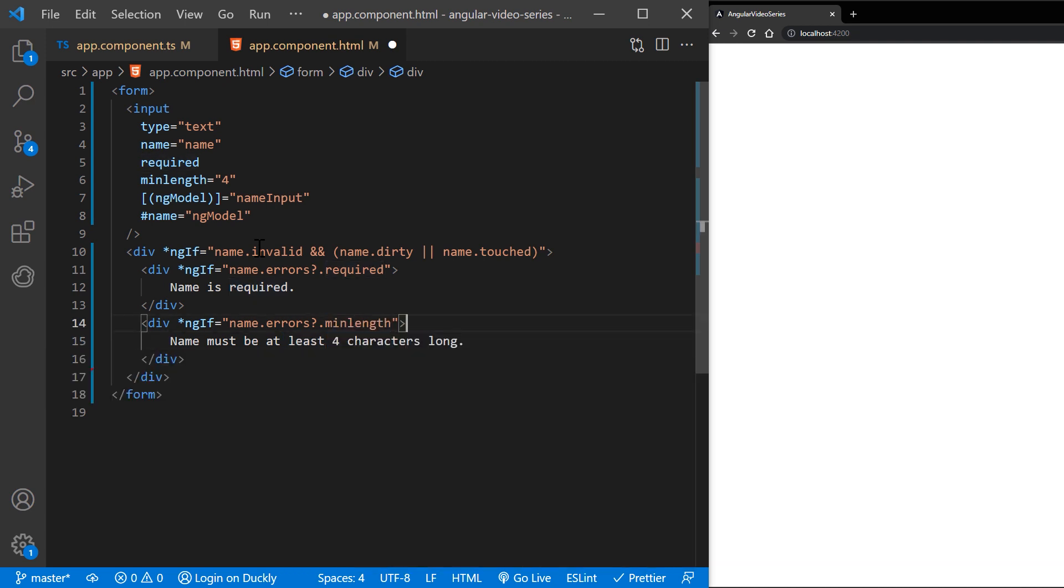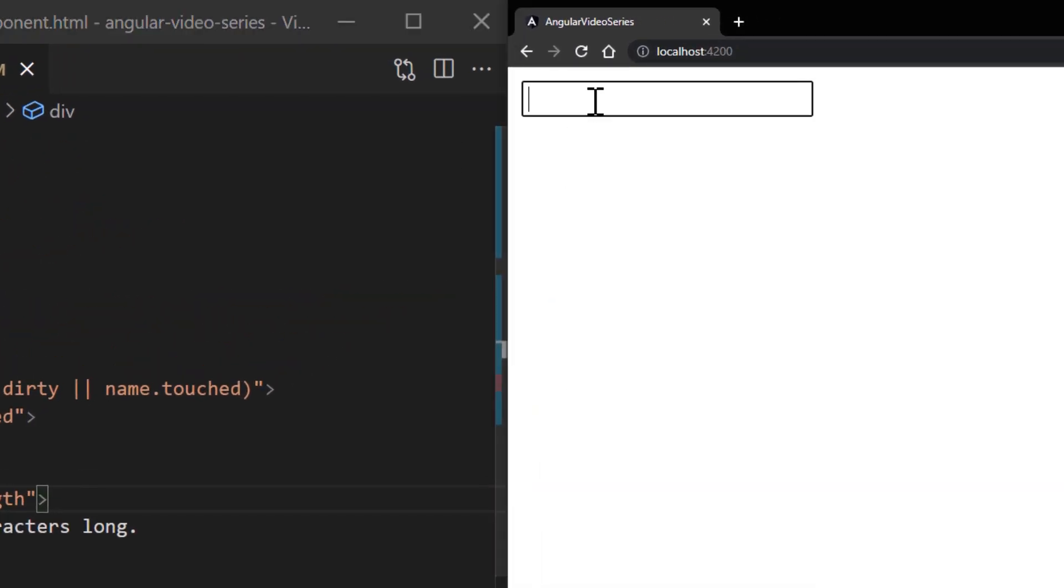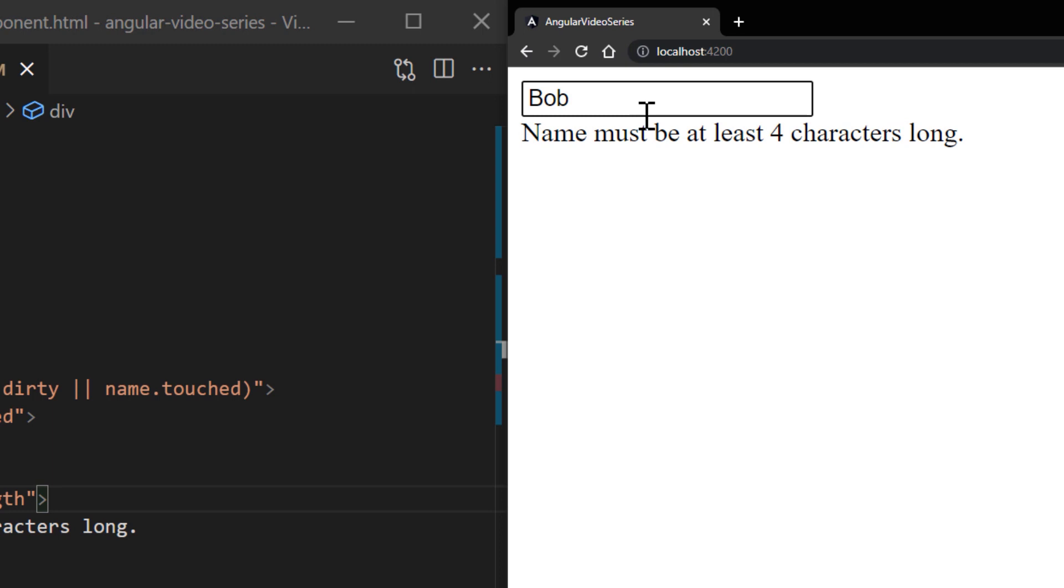Now if we type something and leave the field empty, we will get the validation error message. And the same goes if we enter value less than four characters long.